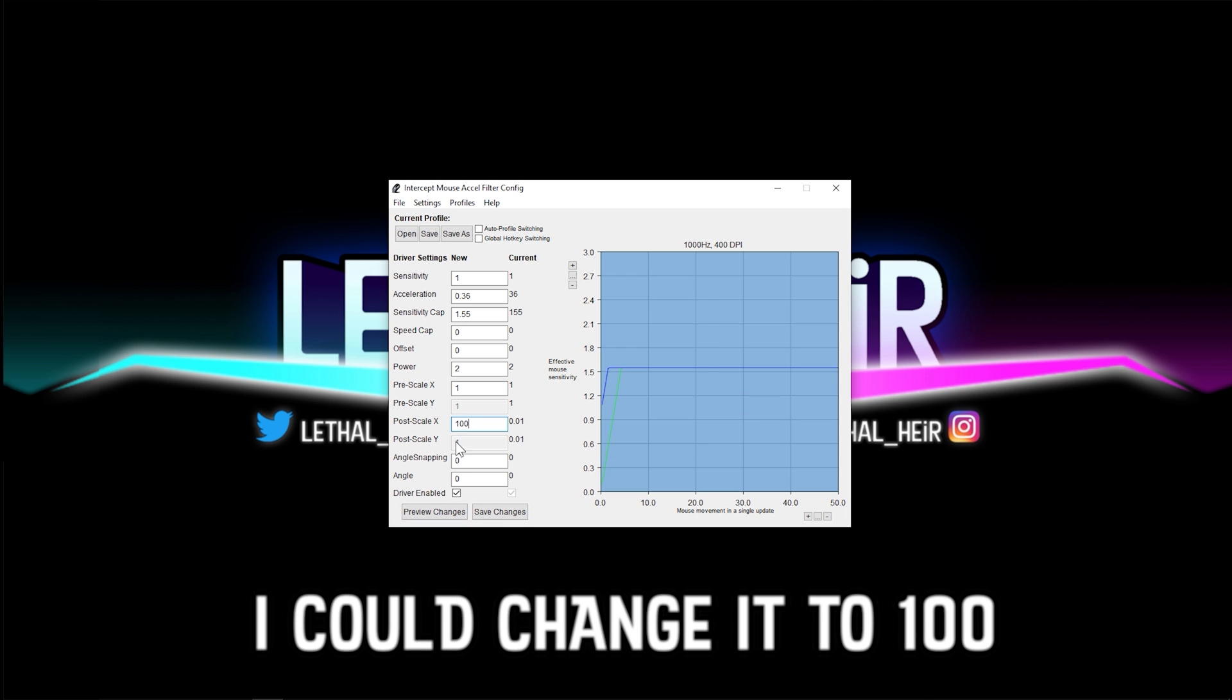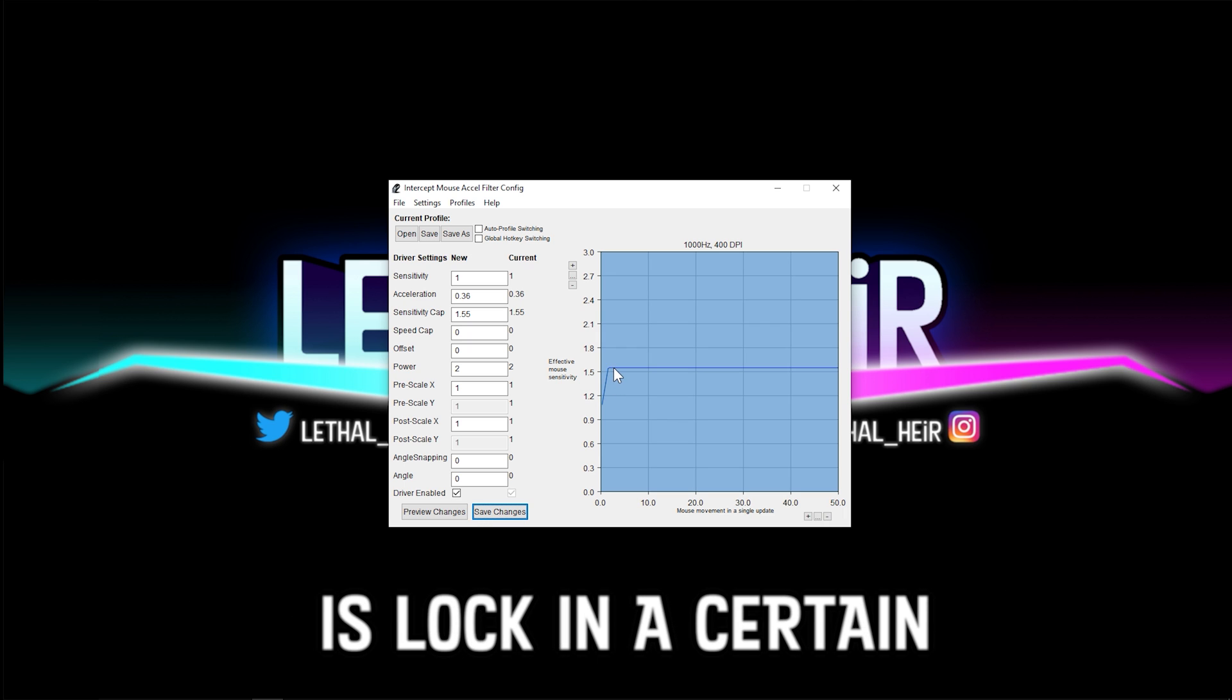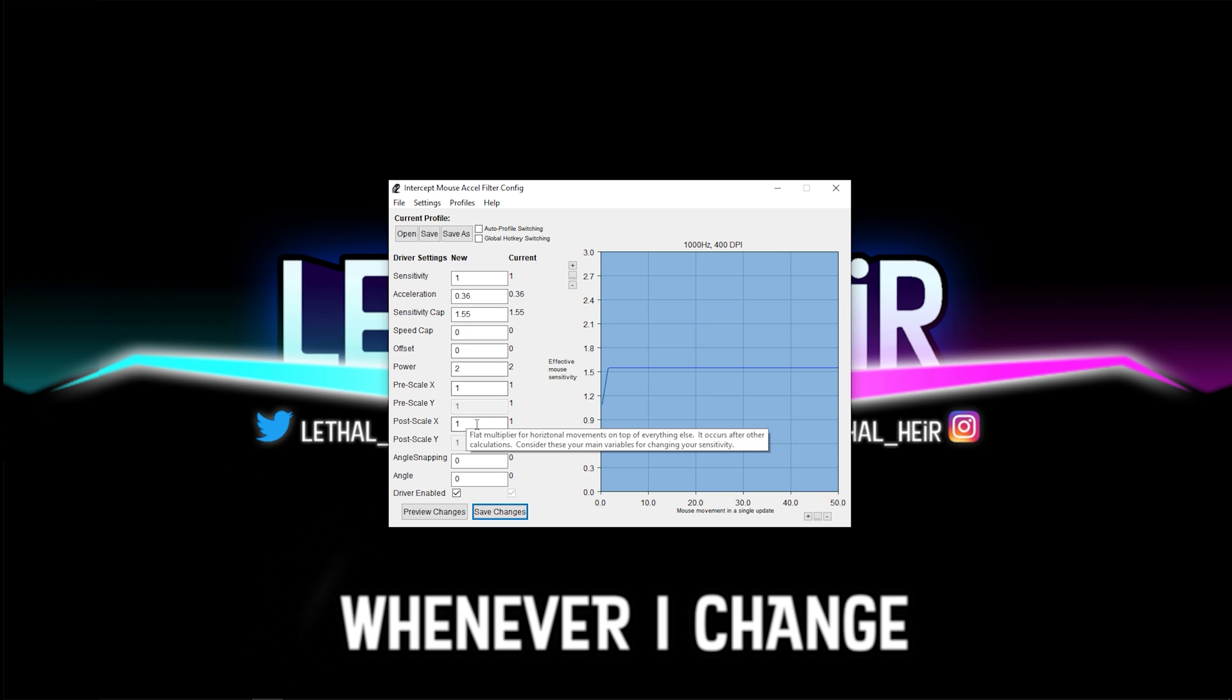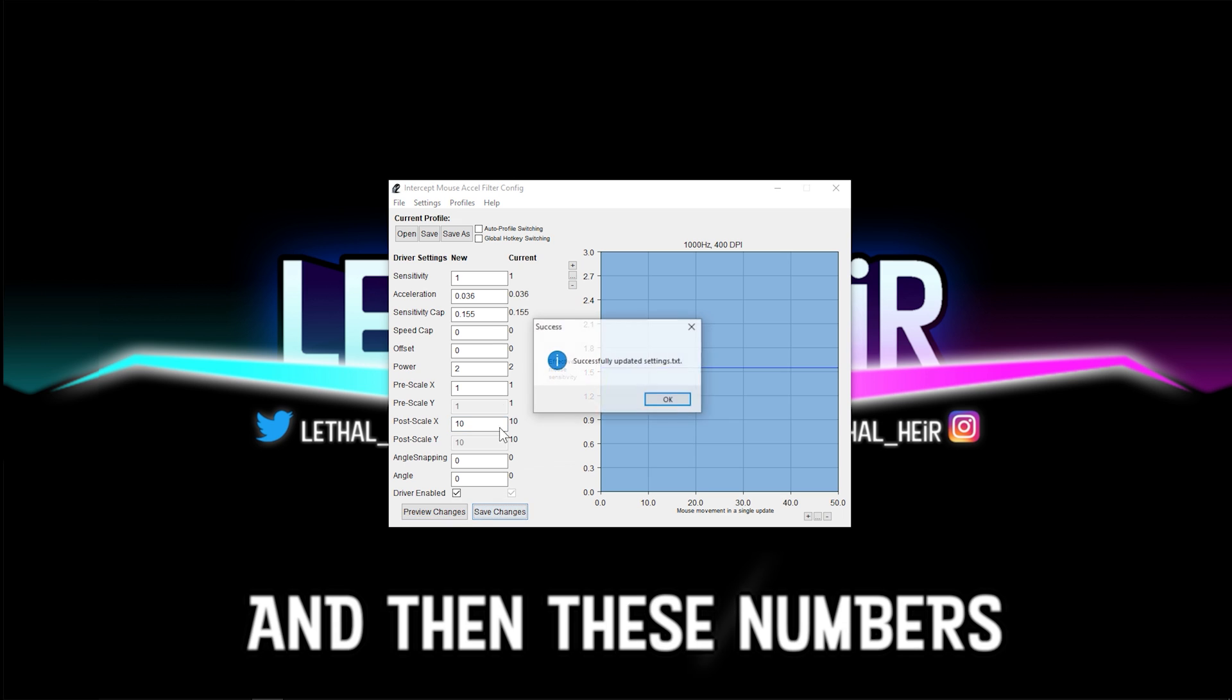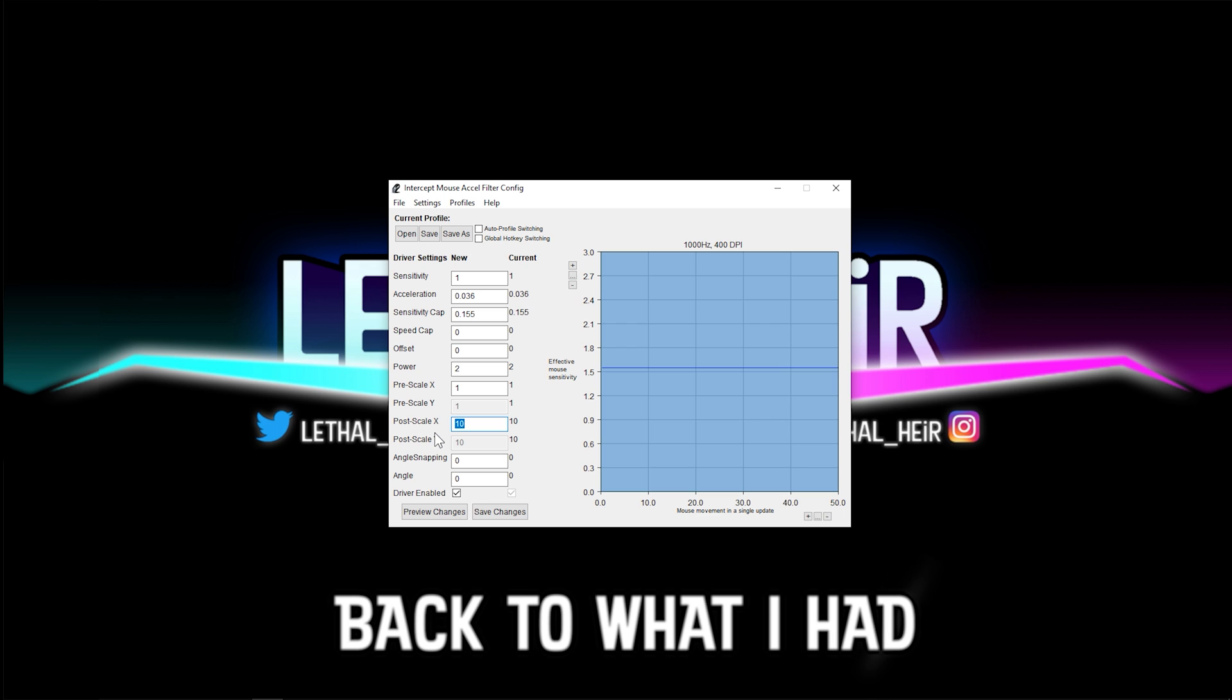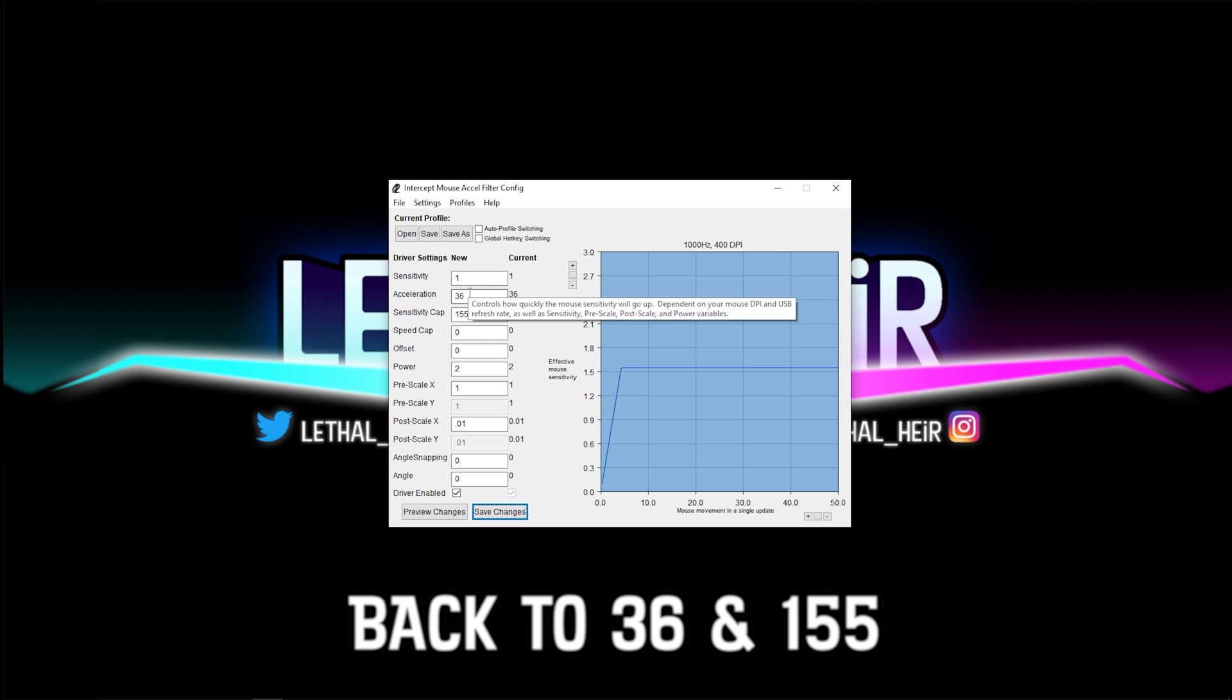This allows me to change the post scale to any number that I want. I could change it to 100 and then hit preview and save. And it's still going to keep the same sense cap. What this allows me to do is lock in a certain effective mouse sensitivity or EDPI. The sensitivity cap scales whenever I change the post scale. So once you have all of these locked, then you can change whatever you want. I can change the post scale to 10 and then these numbers are going to scale to reflect that. If I change the post scale back to what I had, which is 0.01, and I hit preview and save, it's also going to affect that change because these numbers are now back to 36 and 155.